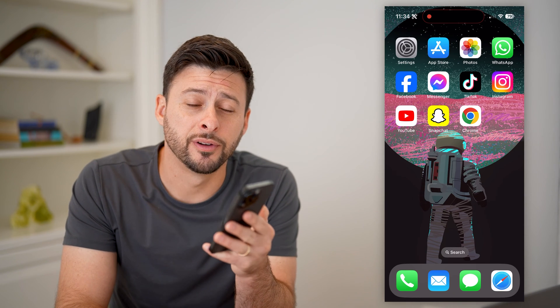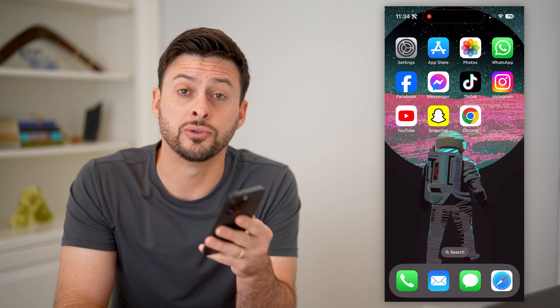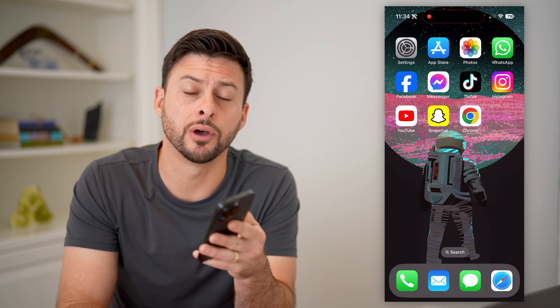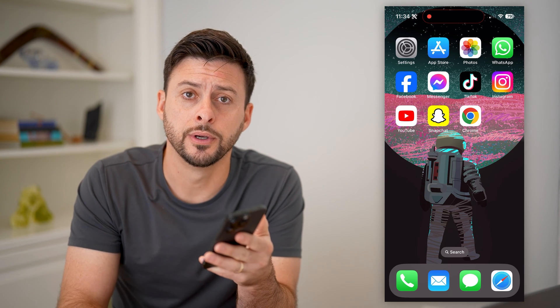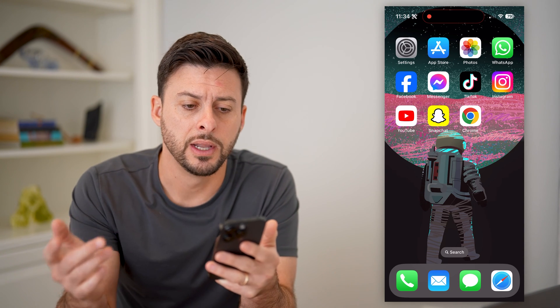Hey guys, Trevor here. In this video, I'm gonna show you how to block bad videos on YouTube. It's pretty quick and easy, so let's jump right in.